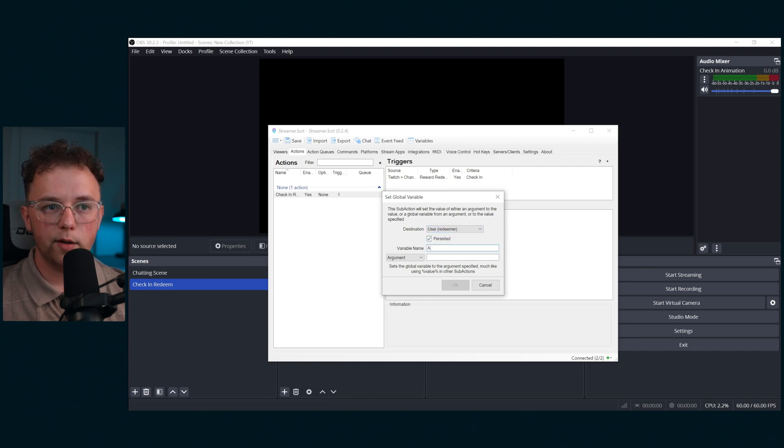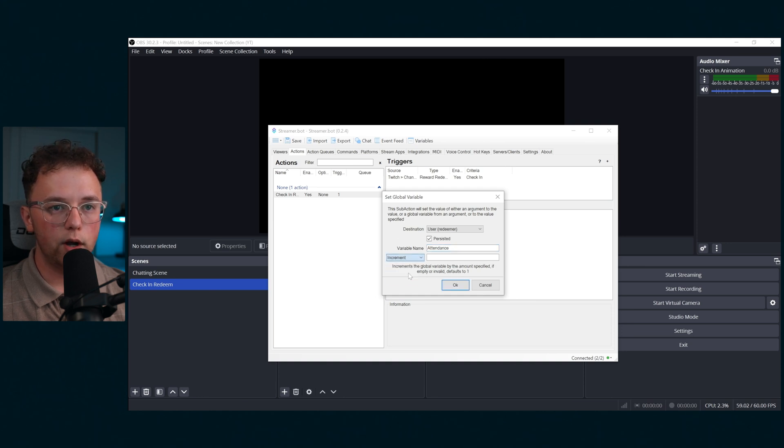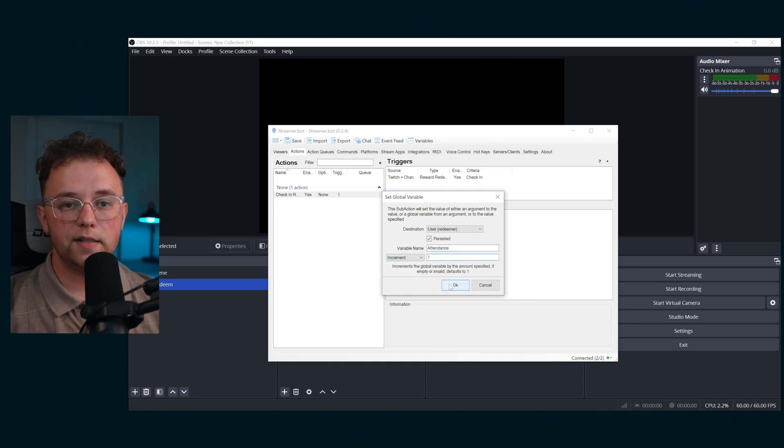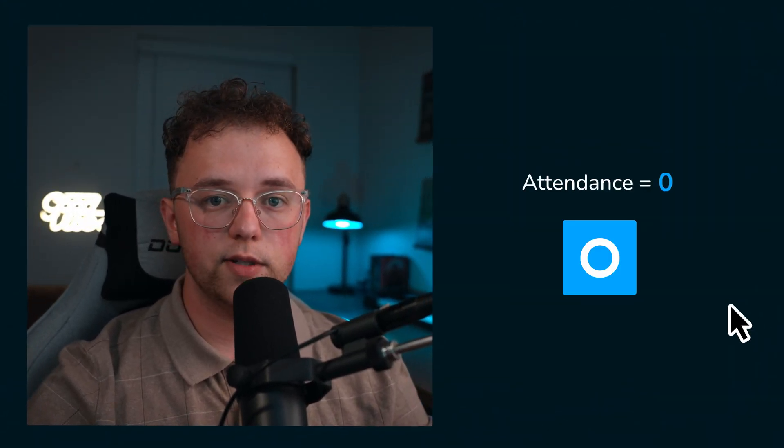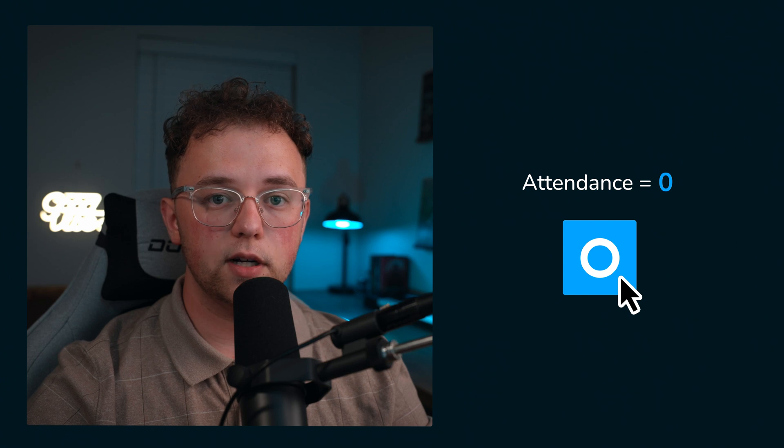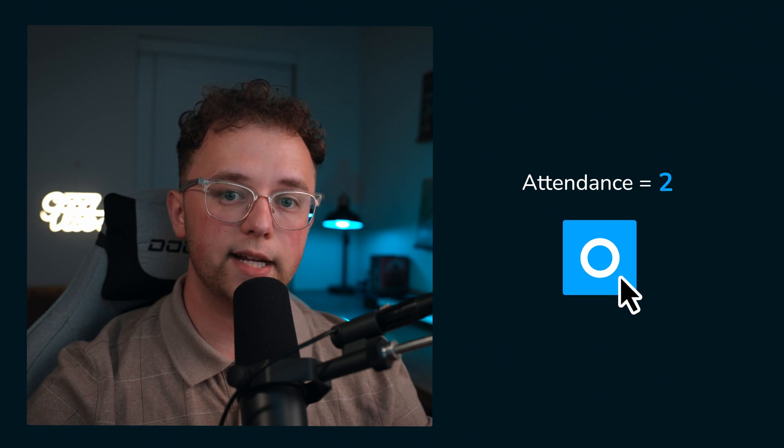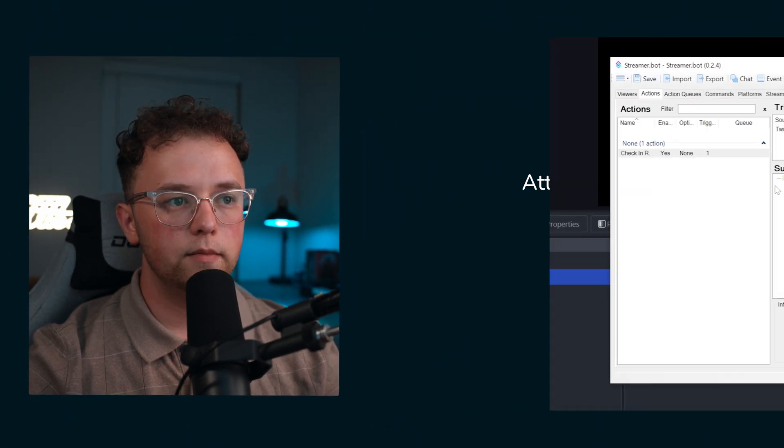Set the variable name to attendance and set an increment of one. This means that anytime someone uses the check-in redeem, the counter of how many times they've checked in increases by one.